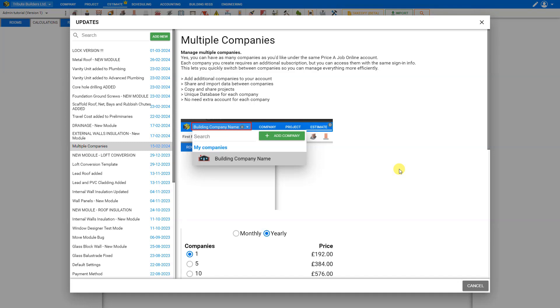And not only have we reduced the pricing to make it much more affordable to operate different companies on Price-a-Job, but you can access them all with the same sign-in account. This lets you quickly switch between companies so you can manage everything more efficiently.